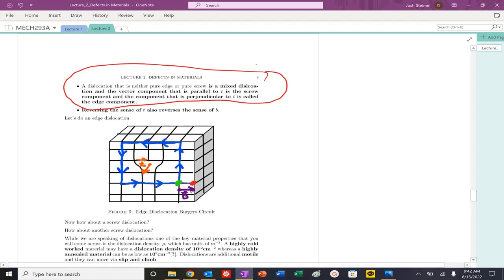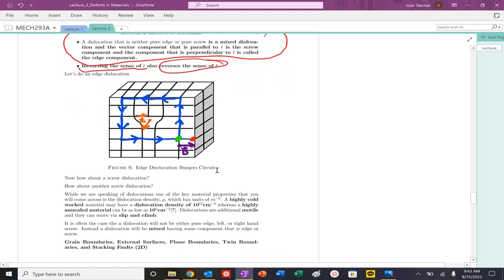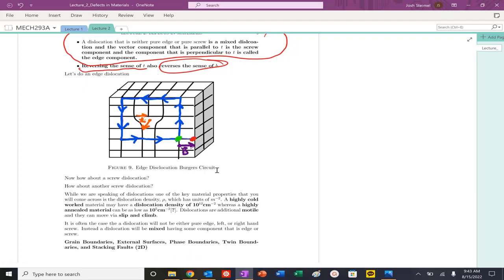The other key thing is that when you reverse or you change the sense of T, your Burgers vector will switch as well. We're going to see that in a couple of examples that we're going to do here on ideal systems, so to speak. So let's actually do some examples of Burgers circuits for edge and screw and see how they appear.